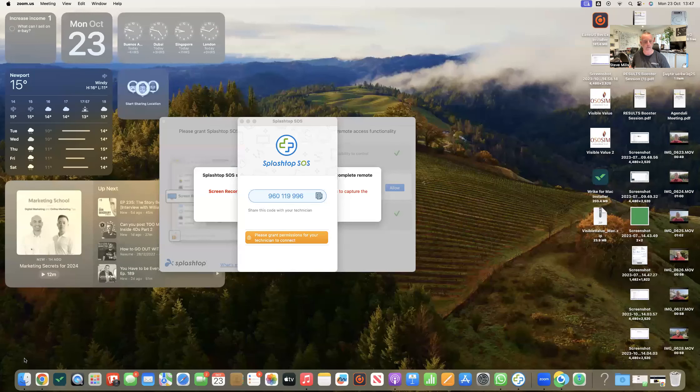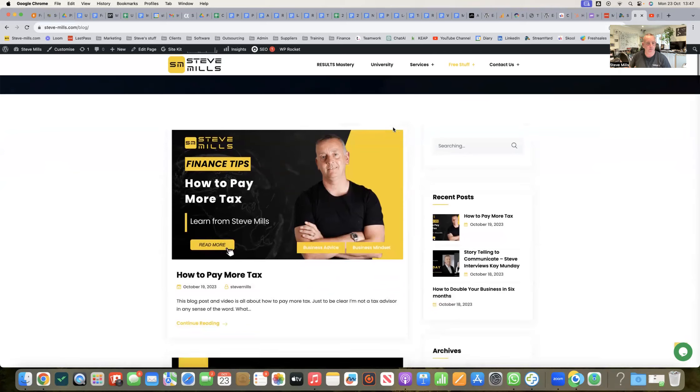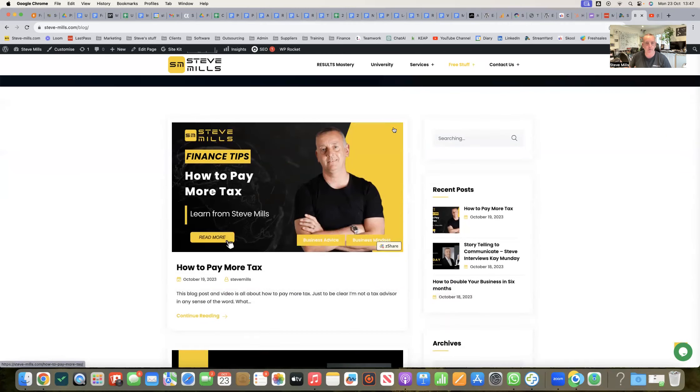Hello, Steve Mills here. This video is all about how to produce a blog post. I'm going to take it right from the beginning and talk to you about how to do that. I want to be really clear that this is literally a nuts and bolts 'do this, do that' guide. If I may, I'll share my screen so I can physically show you as well as talk to you about it.